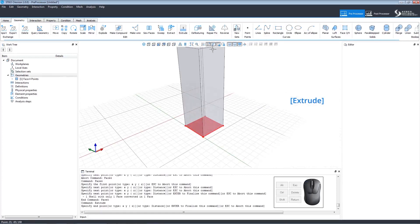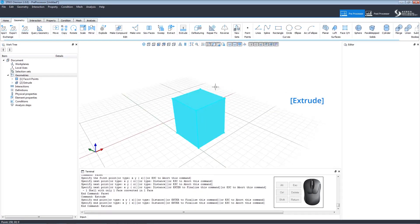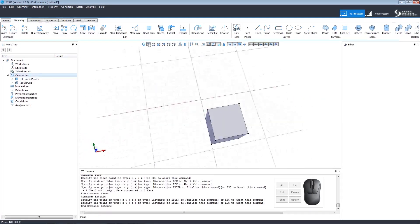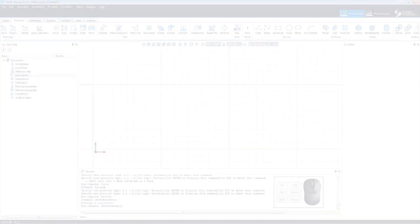To extrude, select the geometry and click to set the endpoint. A face extrudes to a solid.